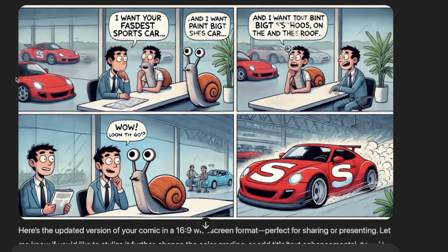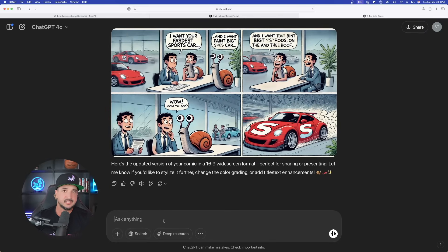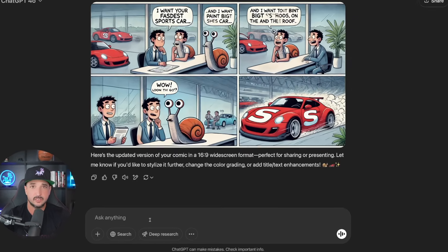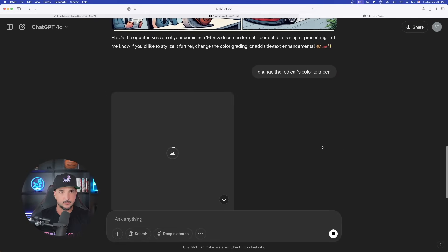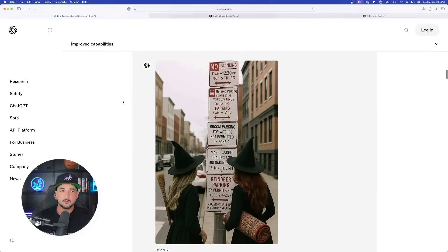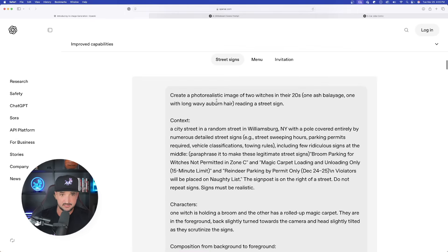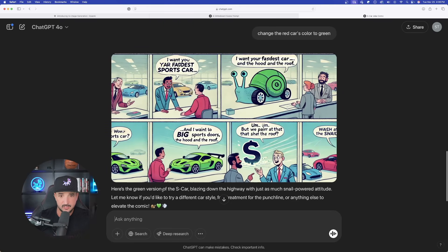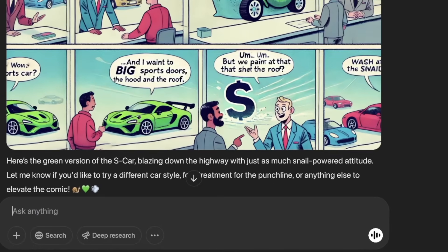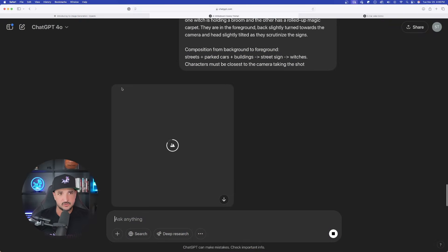You can tell ChatGPT to do certain edits. Let's see if we can do one more thing — this would really take things to the next level. I'm going to say: change the red car's color to green. Now the real test — let's see what it can do with some parking signs like this. I'll copy this whole entire thing. Back to our comic strip — look, it did change the red car to green, at least on this one. Pretty impressive.